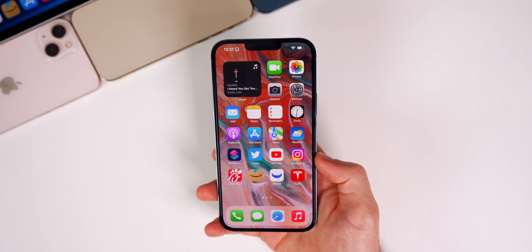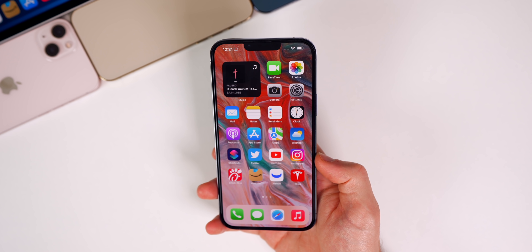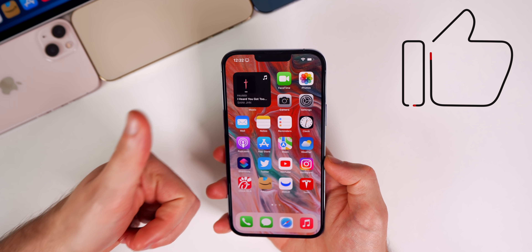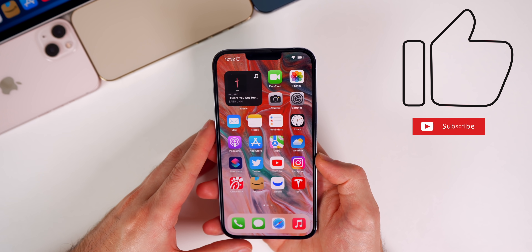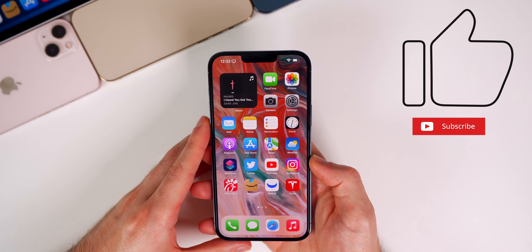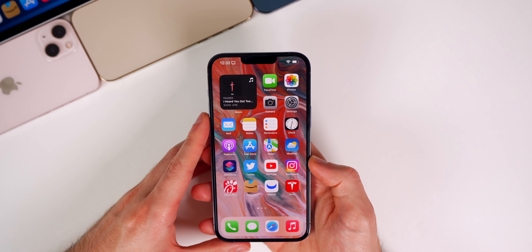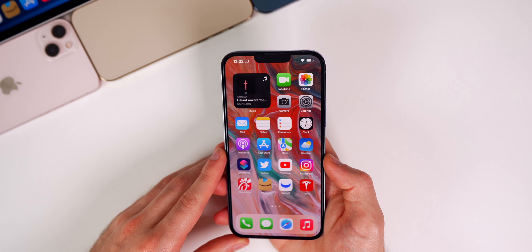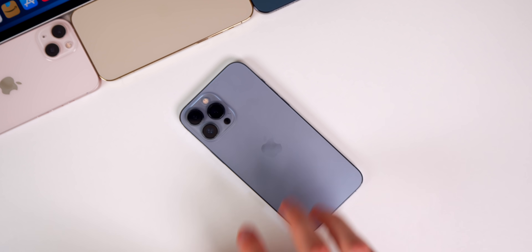There you have it — that is the latest batch of Apple news from this past week along with some additional info on iOS 15.4. If you guys enjoyed this video, I would appreciate a thumbs up, and make sure to subscribe so you don't miss next weekend's follow-up video. Thanks again for watching, and I'll see you soon.